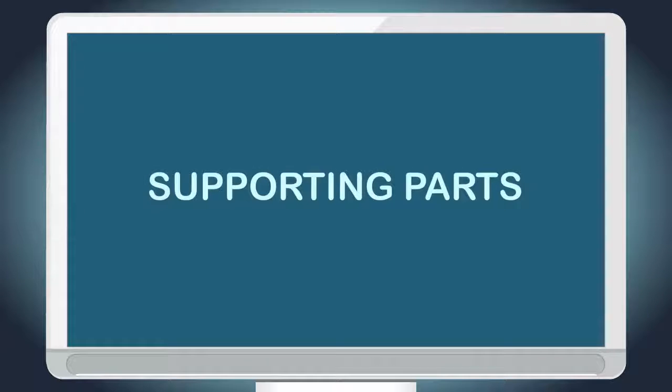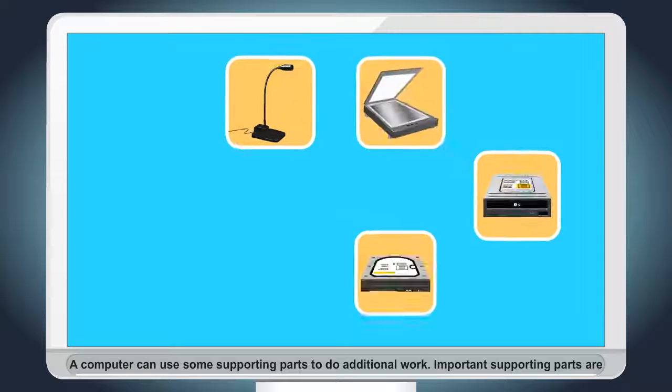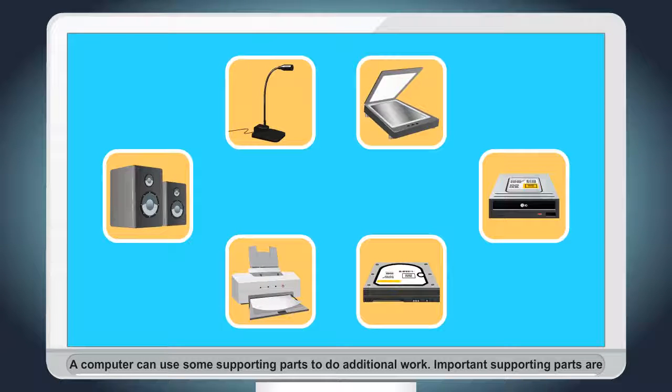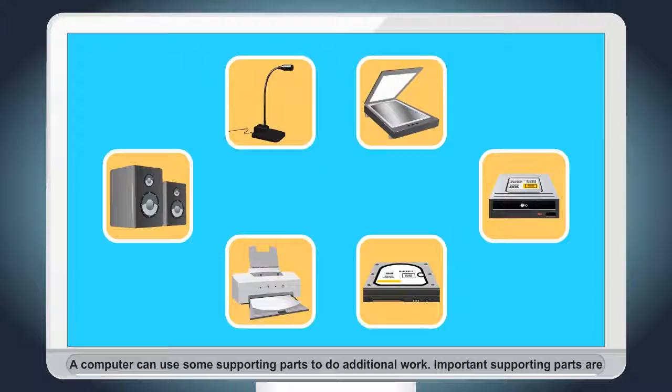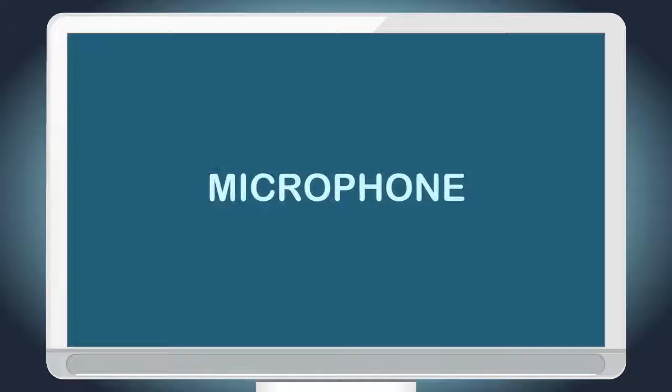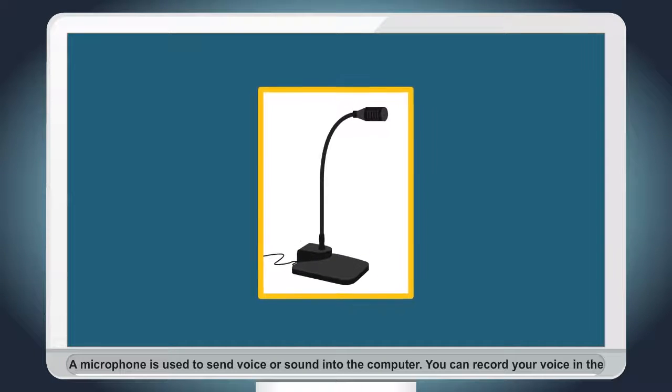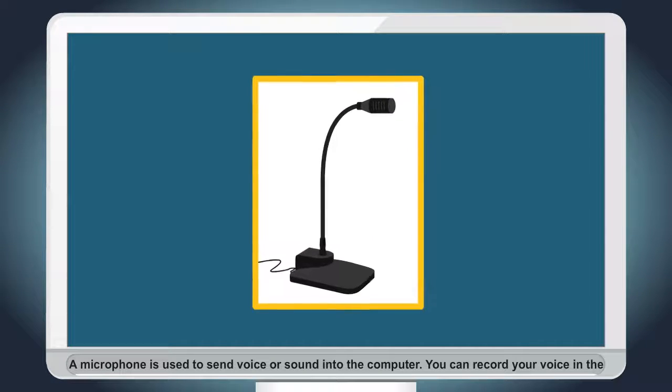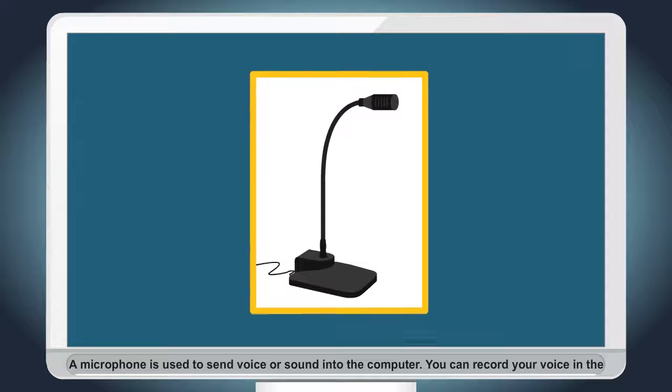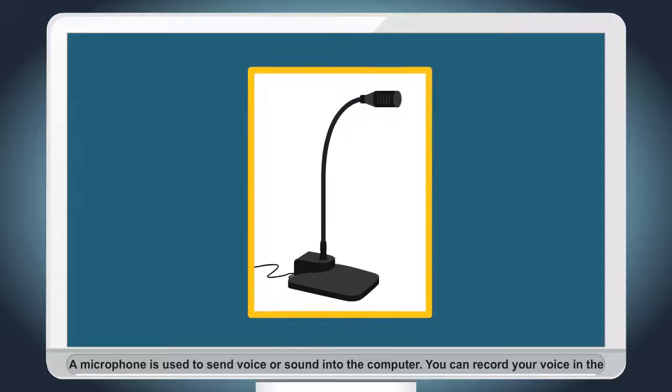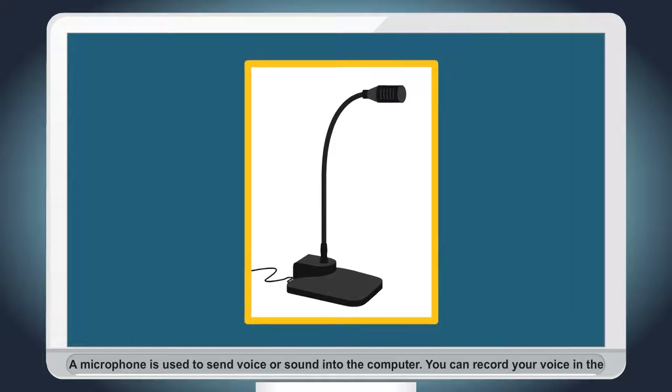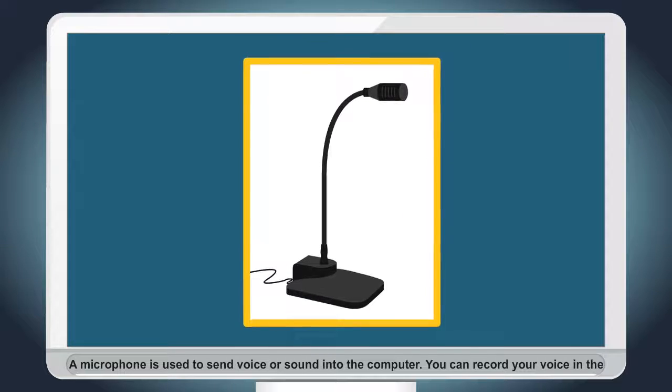Supporting Parts. A computer can use some supporting parts to do additional work. Important supporting parts are: Microphone. A microphone is used to send voice or sound into the computer. You can record your voice in the computer through a microphone.